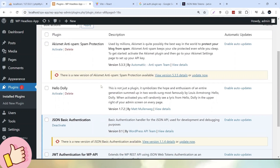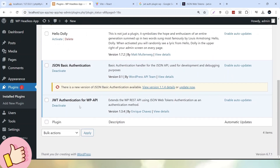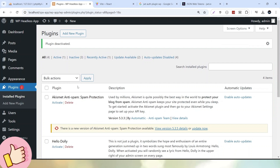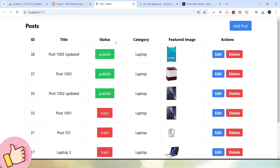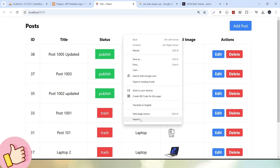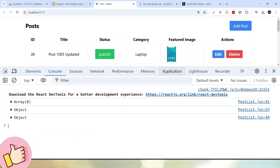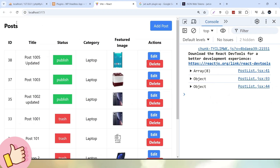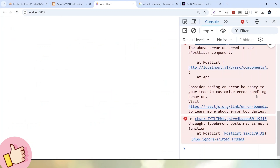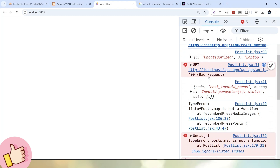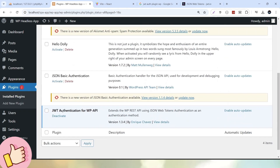One more thing: since we are now using this plugin for authentication, let's deactivate the JSON basic authentication plugin — click Deactivate and the plugin is deactivated. It means the authentication we were using inside this application is no longer going to work. If I open the browser inspect console and reload this application, we can see an error — something called bad request. We now have to use JWT authentication to authenticate the API so that this application works with the new token value.